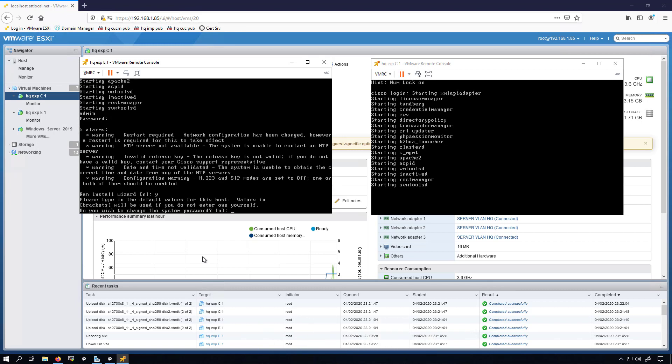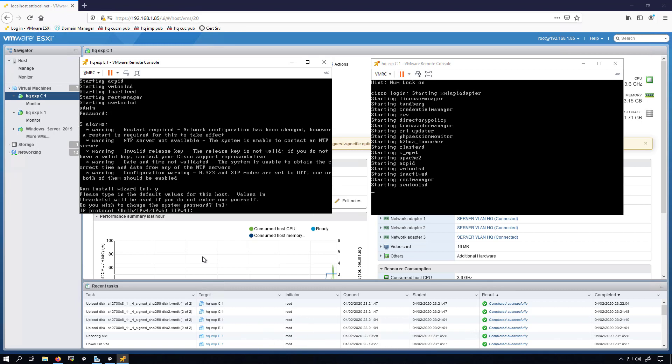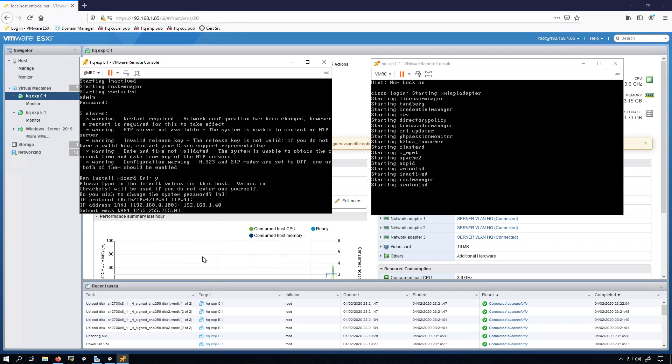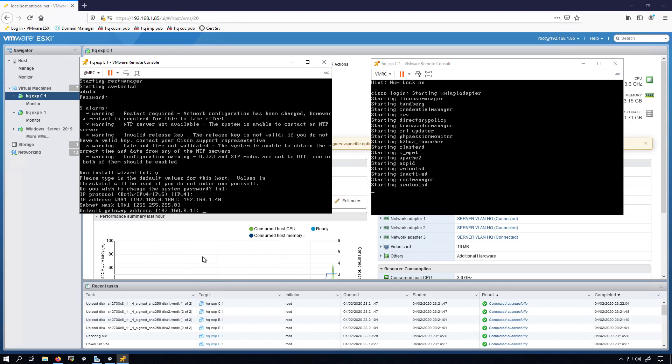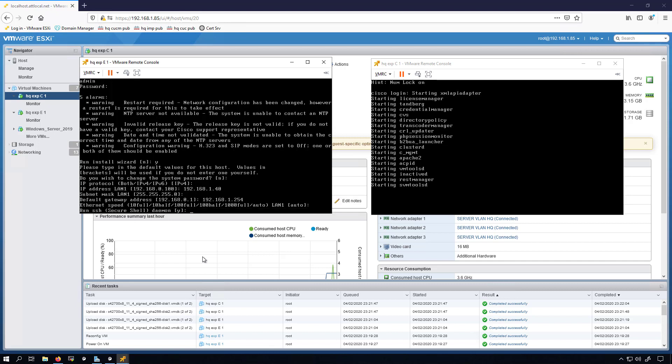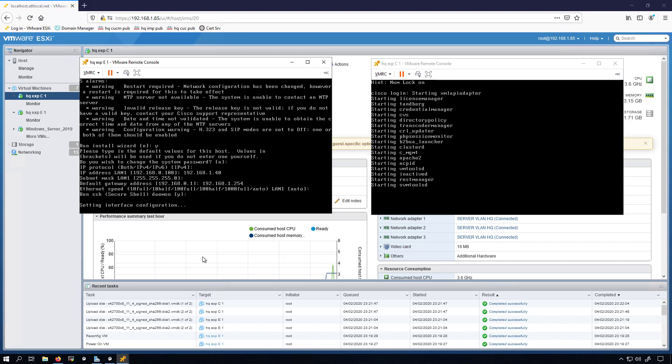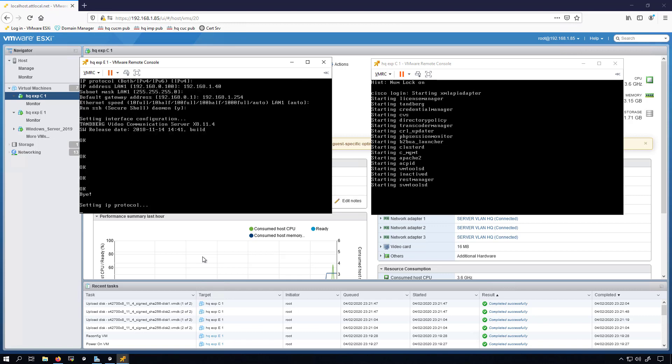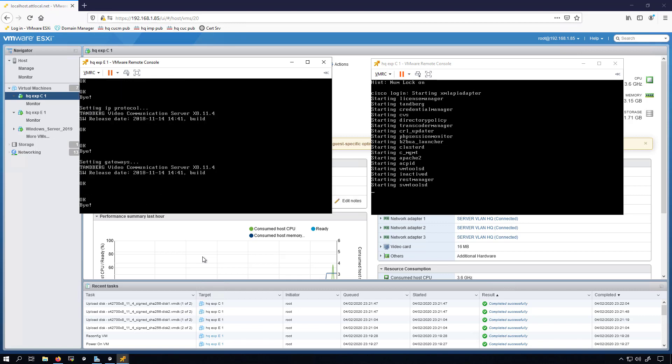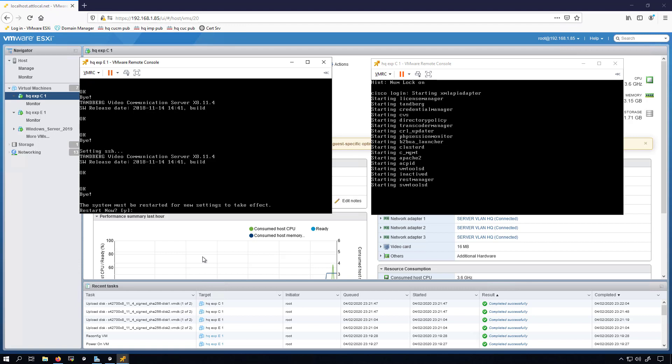Do you wish to change the system password? I do not. IPv4 is what I want and we're going to go with 192.168.1.40. That is the subnet mask that I want.